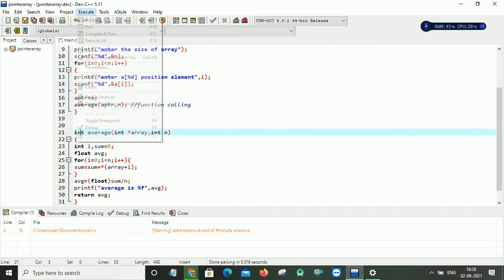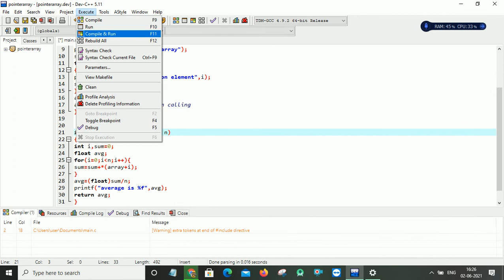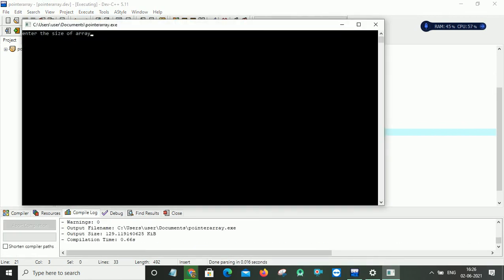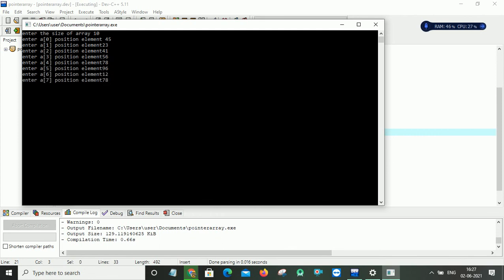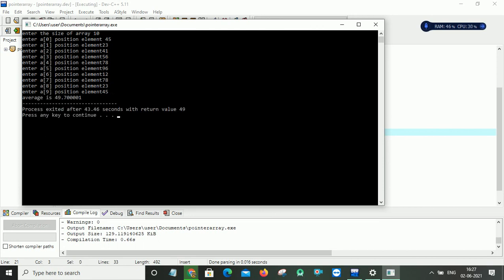So now I will compile and execute this program. So now it will ask me the size of an array. So my array size is actually 20 but I am not interested to take 20 values so I am giving my array as 10. So now it will ask me a of 0 position element I will give 45 and a of 1 position I will give 23 and next I will give 41 and after that 56, 78, 96, 12, 78, then 23, 45. So it will ask me up to 9 because I want to take 10 elements. So my first index is 0, from 0 to 9 I can access 10 elements. So now see it will find the average of all these numbers.